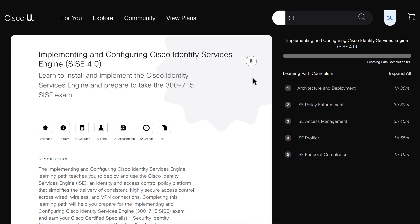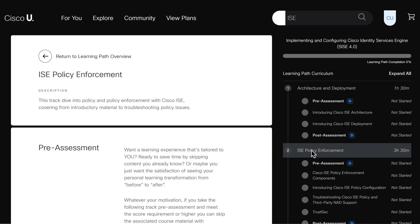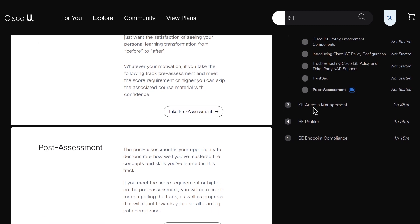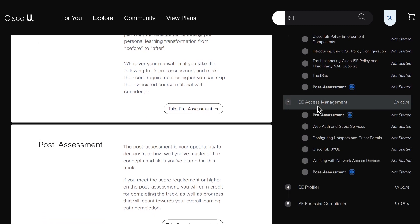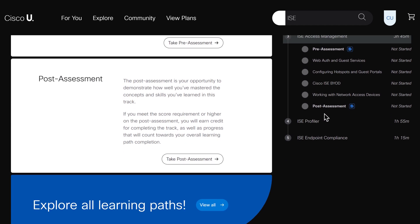Learning paths are collections of courses organized by TRAC and designed to help learners prepare for certification exams and close skill gaps. This learning path covers all this ISE content, modularized in TRACs, courses, and assessments.